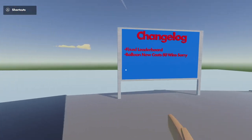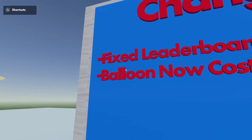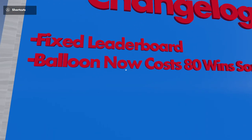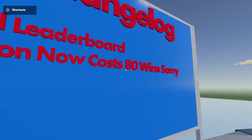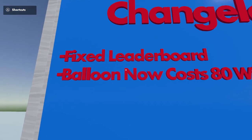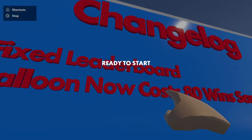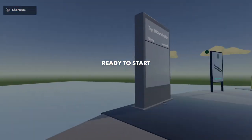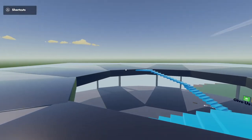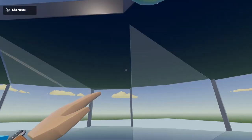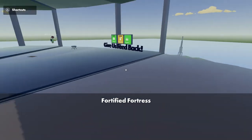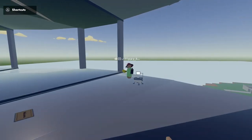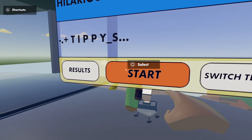Track change log: fixed the leaderboard, balloon now costs 80 wins, sorry. Ready to start. Thank you to fix the leaderboard, because you have to win like three times in a row just to get one win, just to equal one. That's how stupid it is.